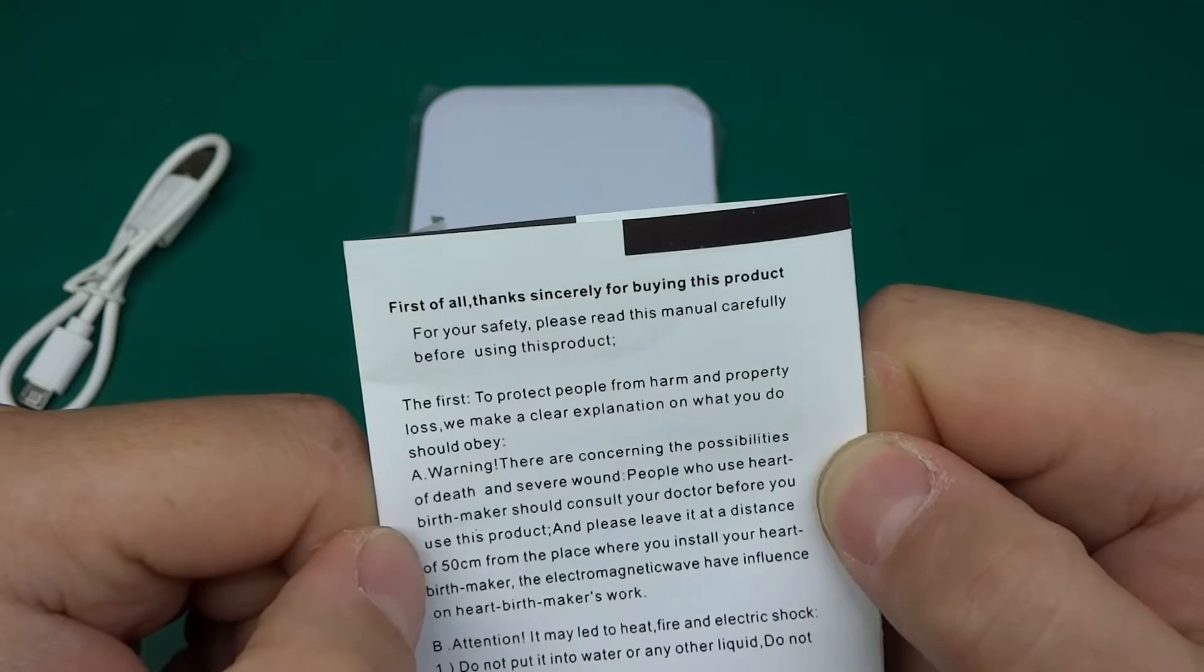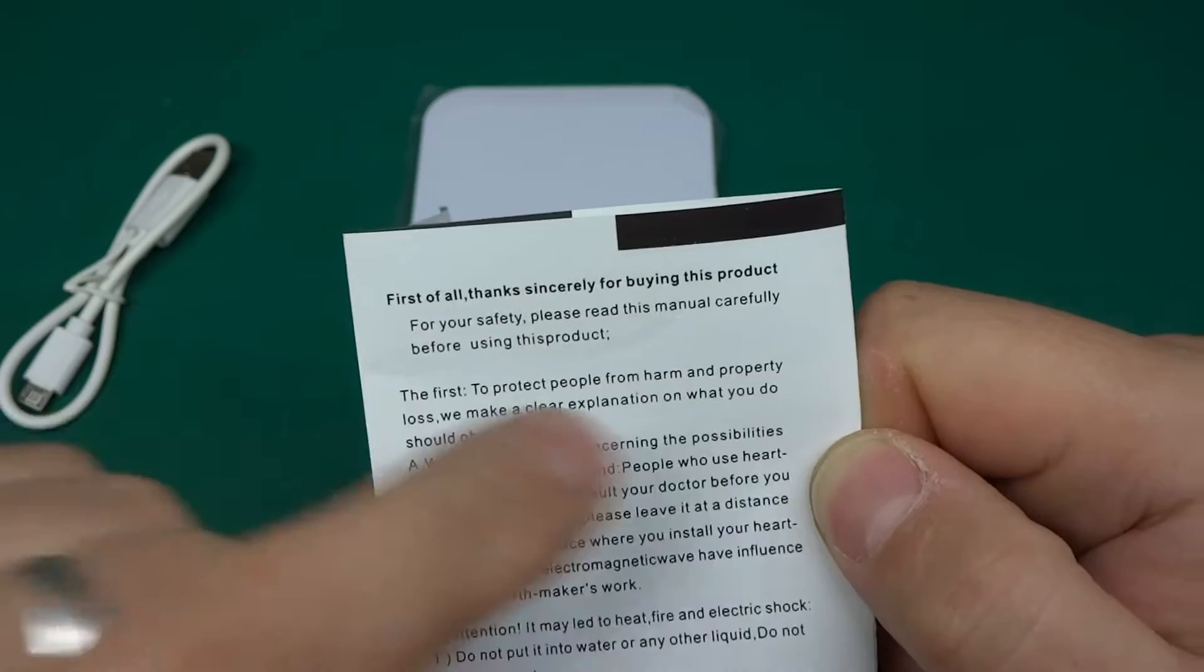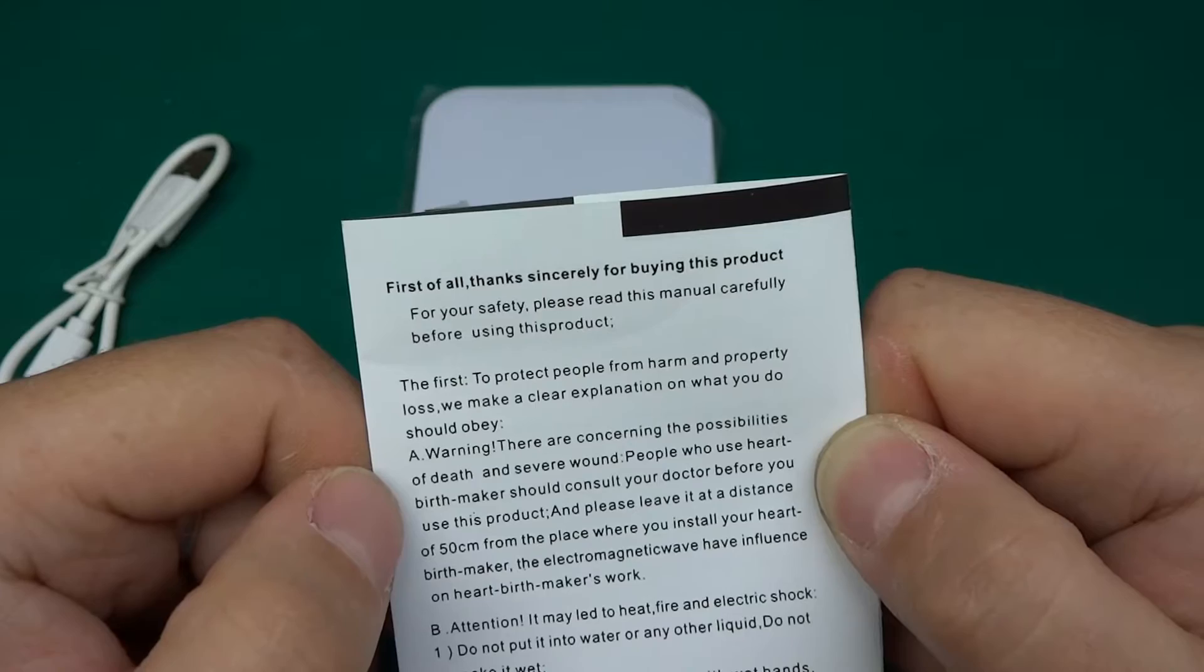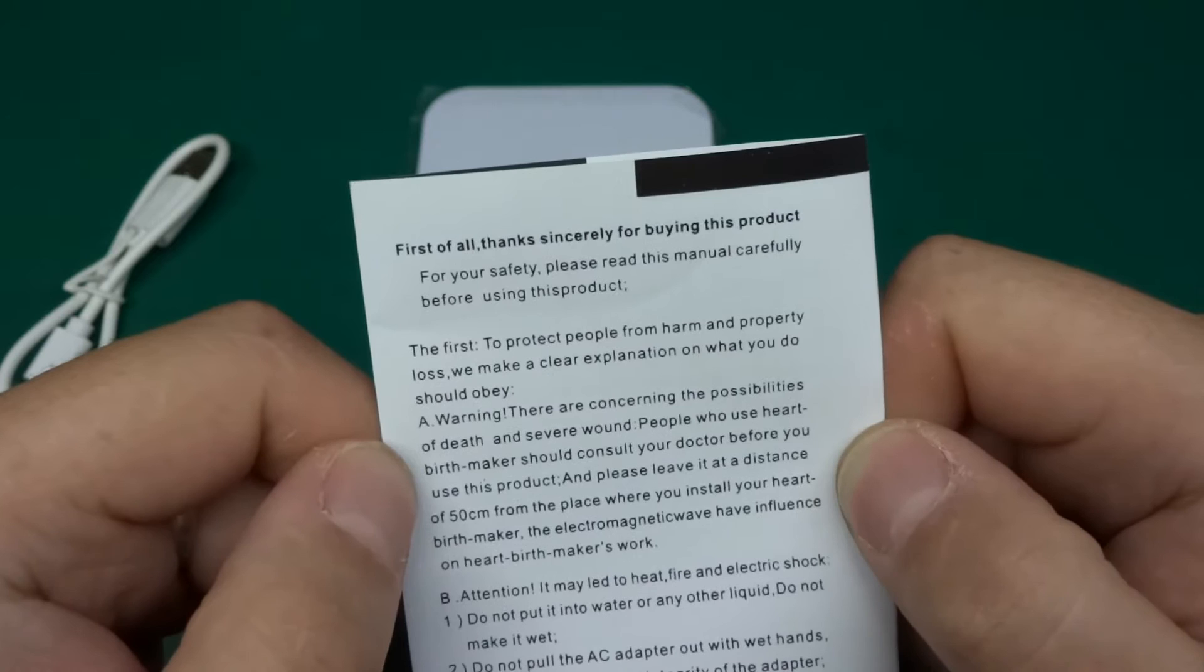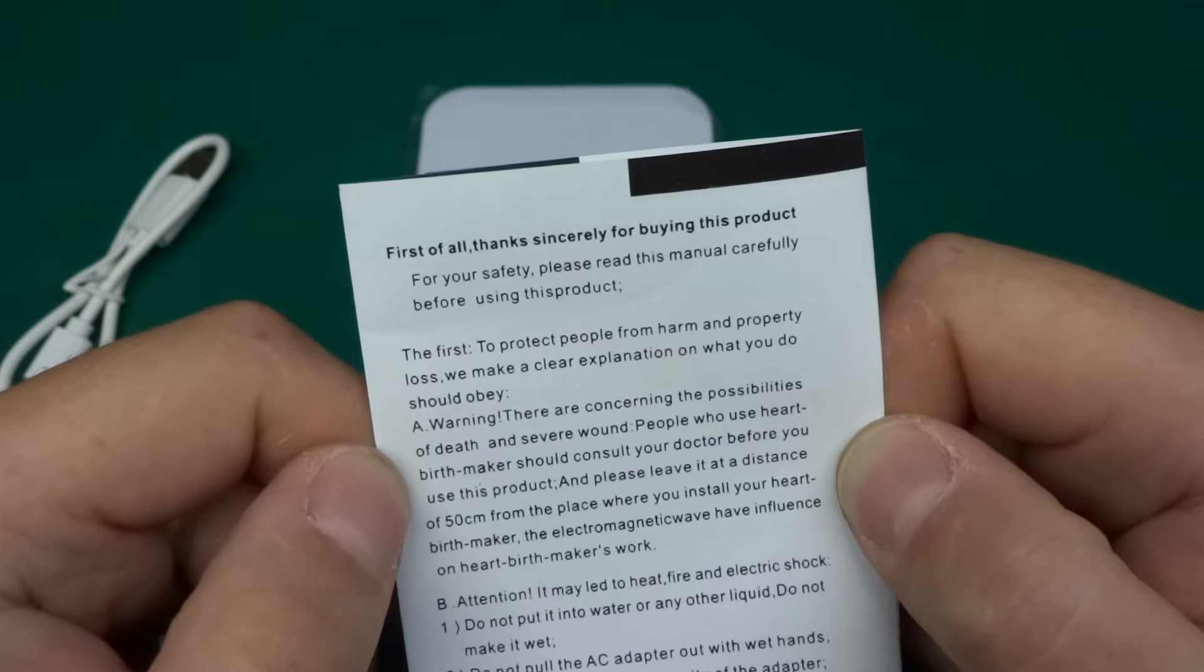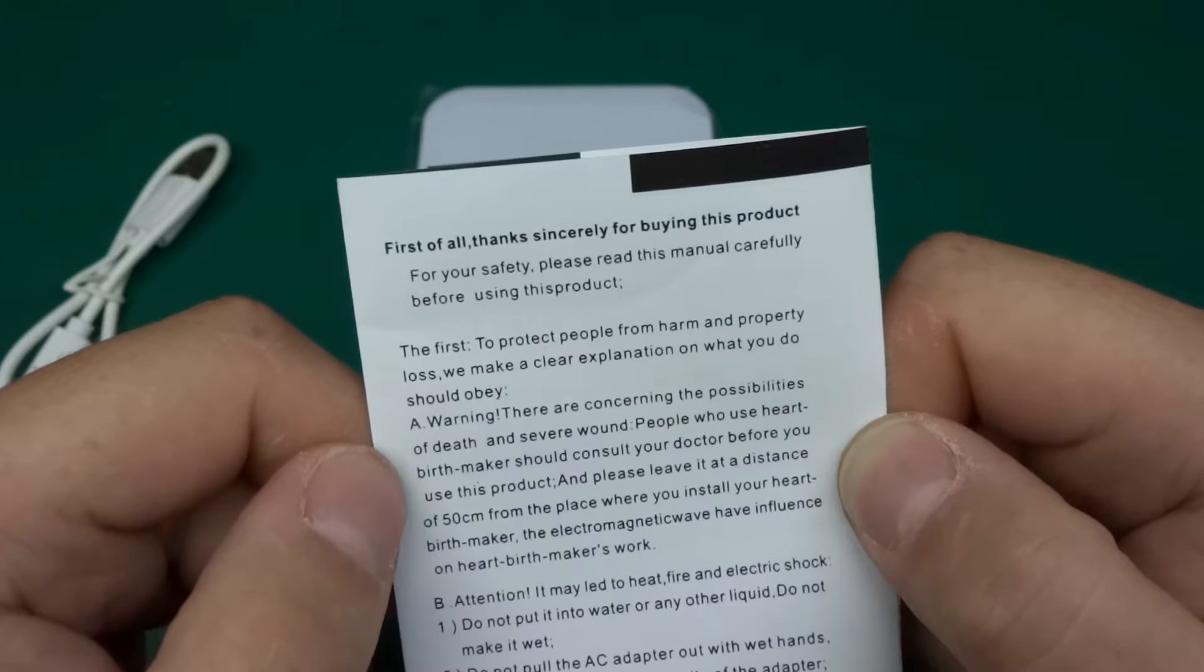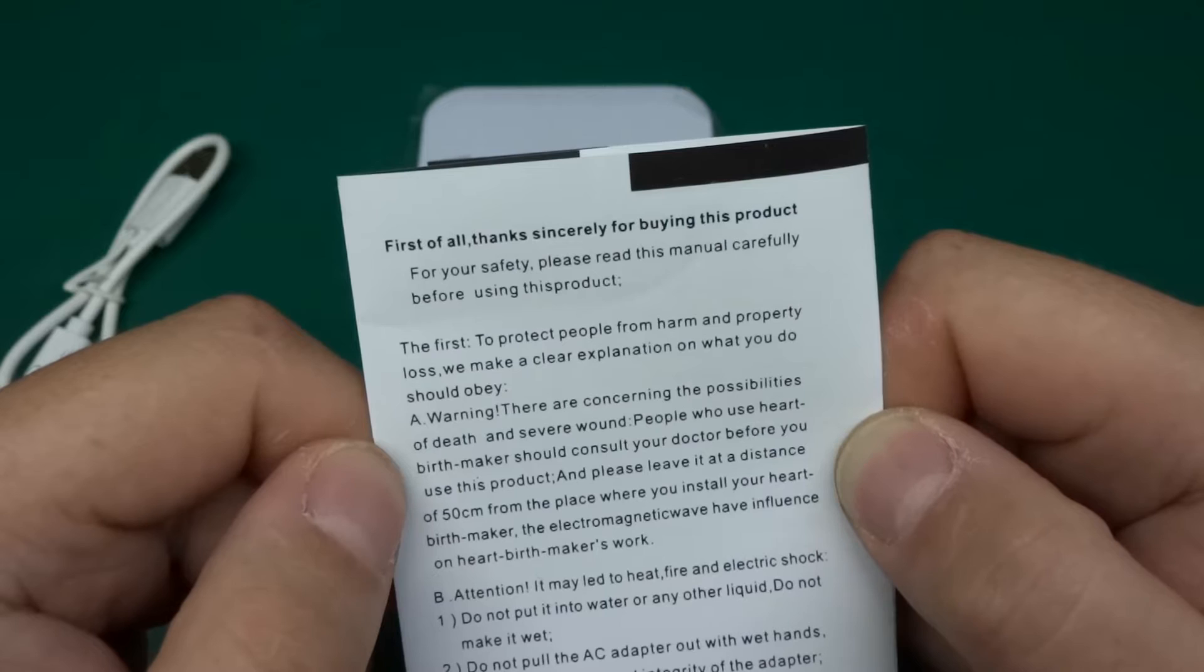Excellent. First of all, thanks sincerely for buying this product. For your safety, please read this manual carefully before using this product. The first, to protect people from harm and property loss, we make a clear explanation on what you do should obey. A warning: there are concerning the possibilities of death and severe wound. People who use hard birth maker should consult your doctor before you use this product and please leave it at a distance of 50 centimeters from the place where you install your hard birth maker.